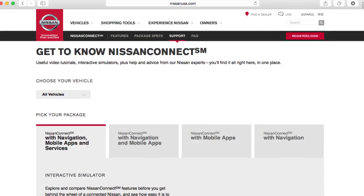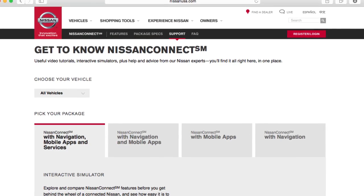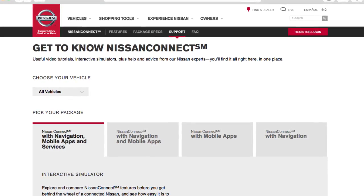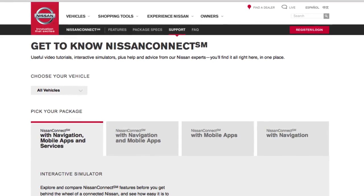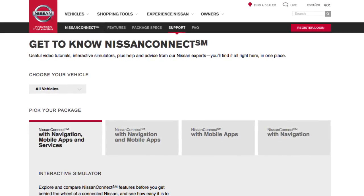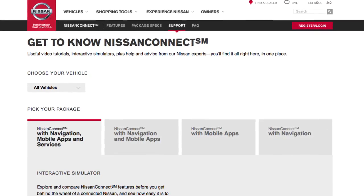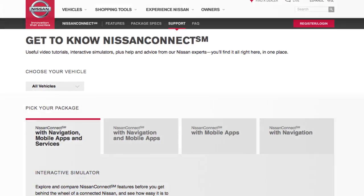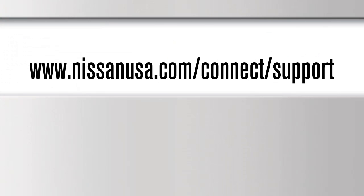To help identify specific applications available for your vehicle or to contact a specialist via chat, please visit www.nissanusa.com/connect/support.